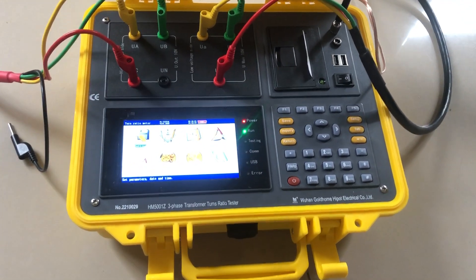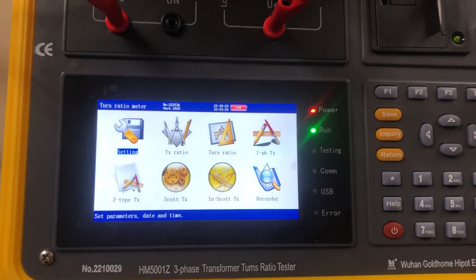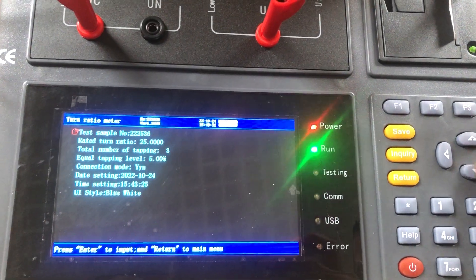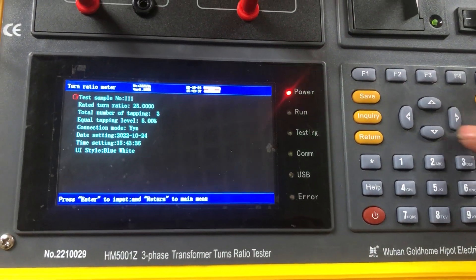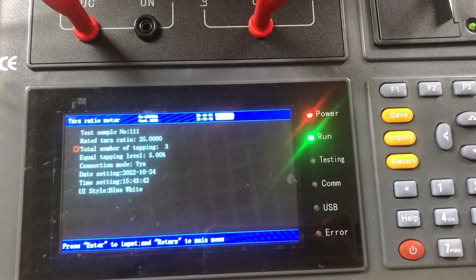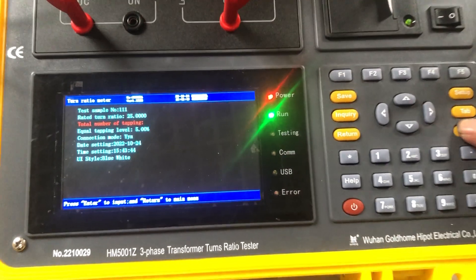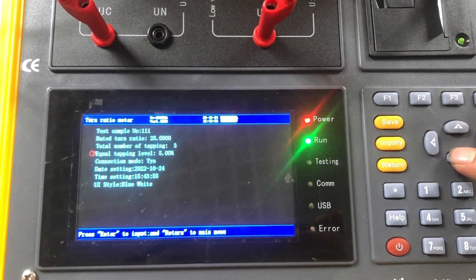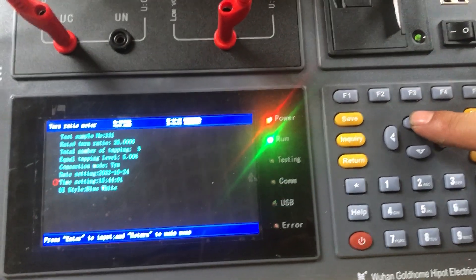We produce the operation steps for this device. First, we come to the static interface. Test the soundbar. Radio. All this information is on the nameplate of the power transformer.